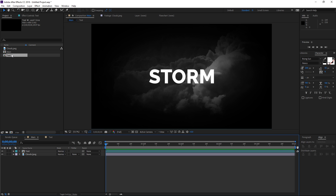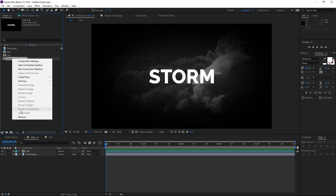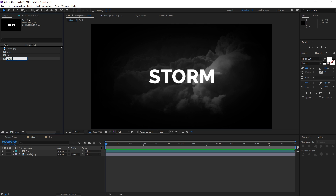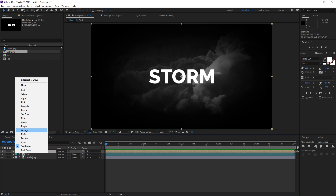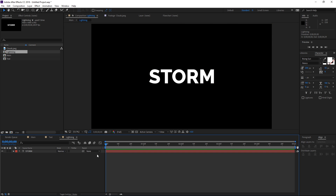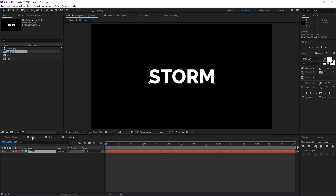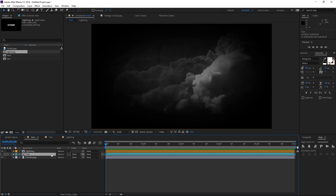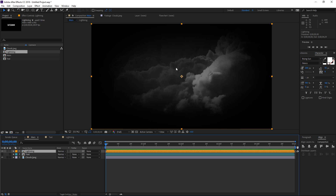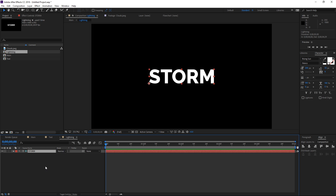The next step is going to be selecting the text composition inside of the project panel and then pressing Ctrl+D to duplicate it, and I'm going to rename this second one to 'lightning'. I'm also going to drop it into the main composition. Let's open it — the first thing you need to do is select your text layer or your image layer of the logo, then right-click on it and make it a guide layer. This way, if I disable my text composition, the text layer inside of the lightning composition is not going to be visible — it's only going to be there as a guide so that we can place the lightning on top of it.